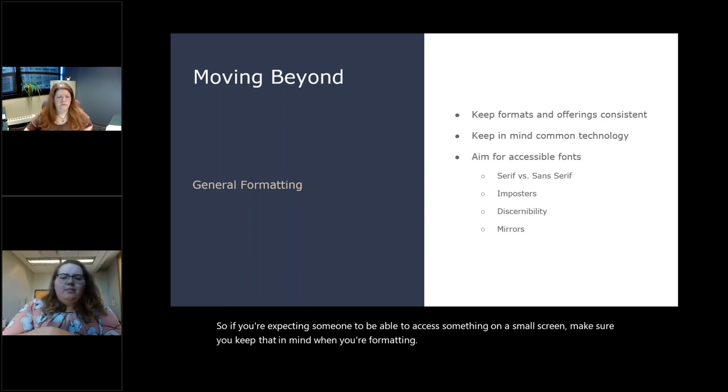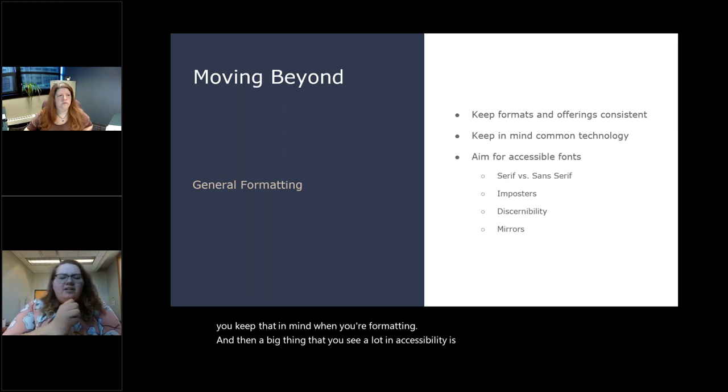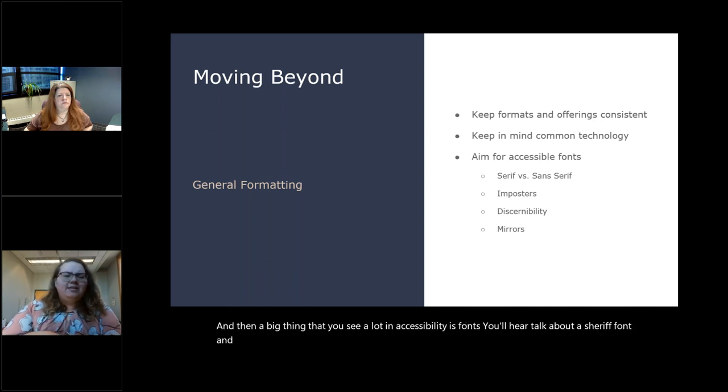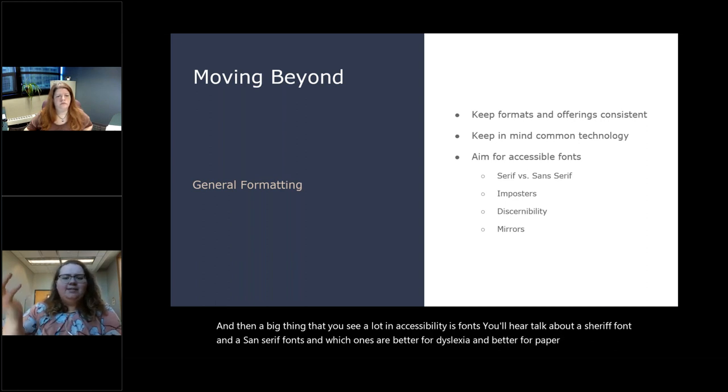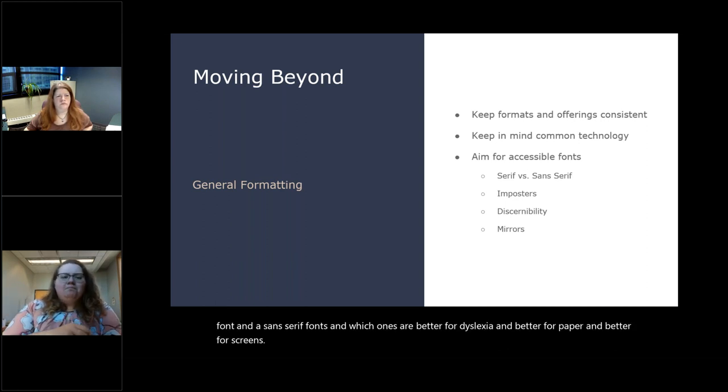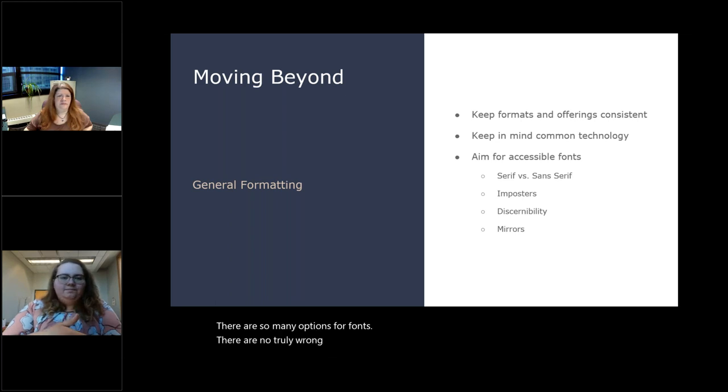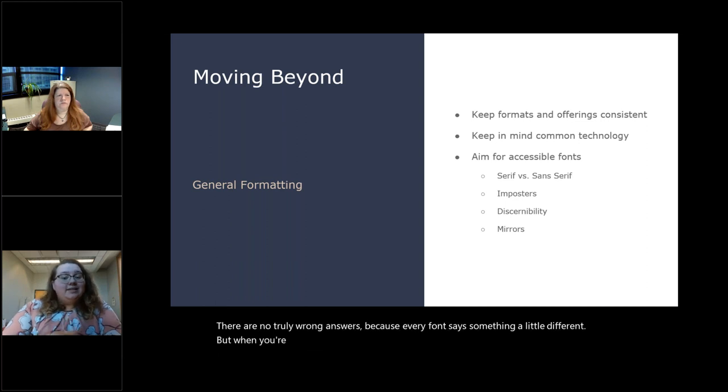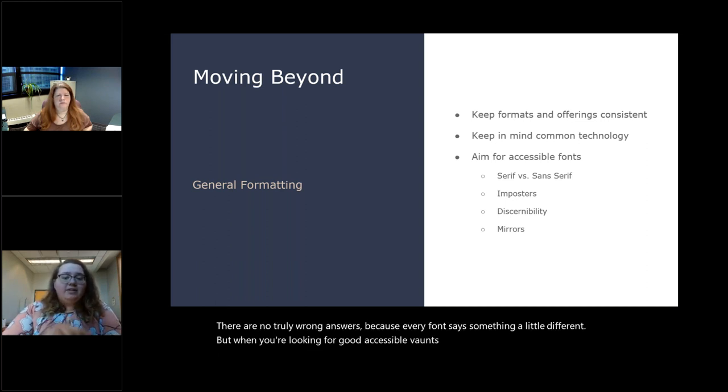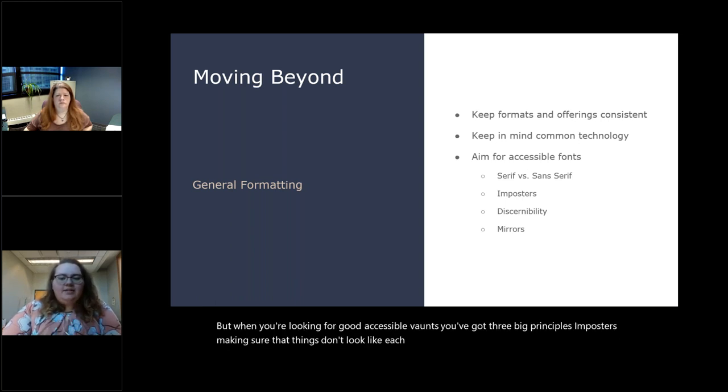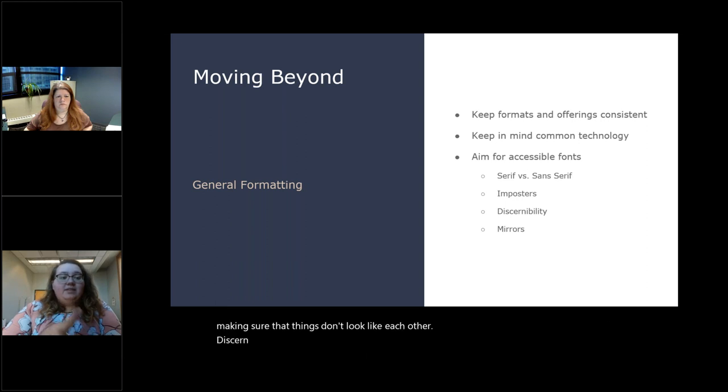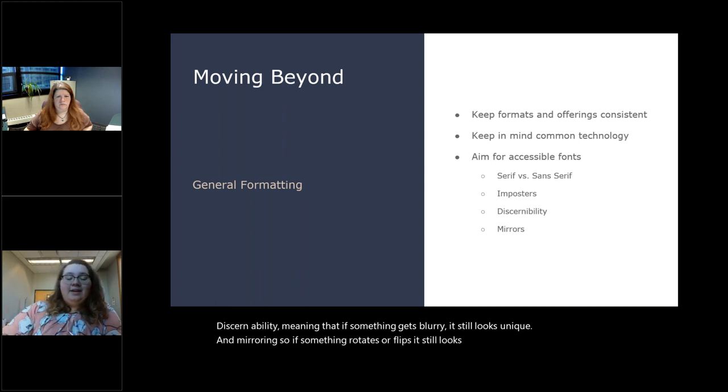I'll have these posted after this so you guys can just go look at them. And then transcript, same thing. So people can read it instead of listening to it. Give people as many options as you can that makes sense. And then try to keep your offerings and your formats consistent. So don't make this document like one font in this big way and this one unique formatting way. And then this other one is super basic. Try to keep them all looking similarly formatted. So people aren't having to change how they're reading every single time they switch. Keep in mind the common tech. People aren't usually using overhead projectors nowadays. So you don't have to do that. But people use a lot of cell phones nowadays. So if you're expecting someone to be able to access something on a small screen, make sure you keep that in mind when you're formatting.